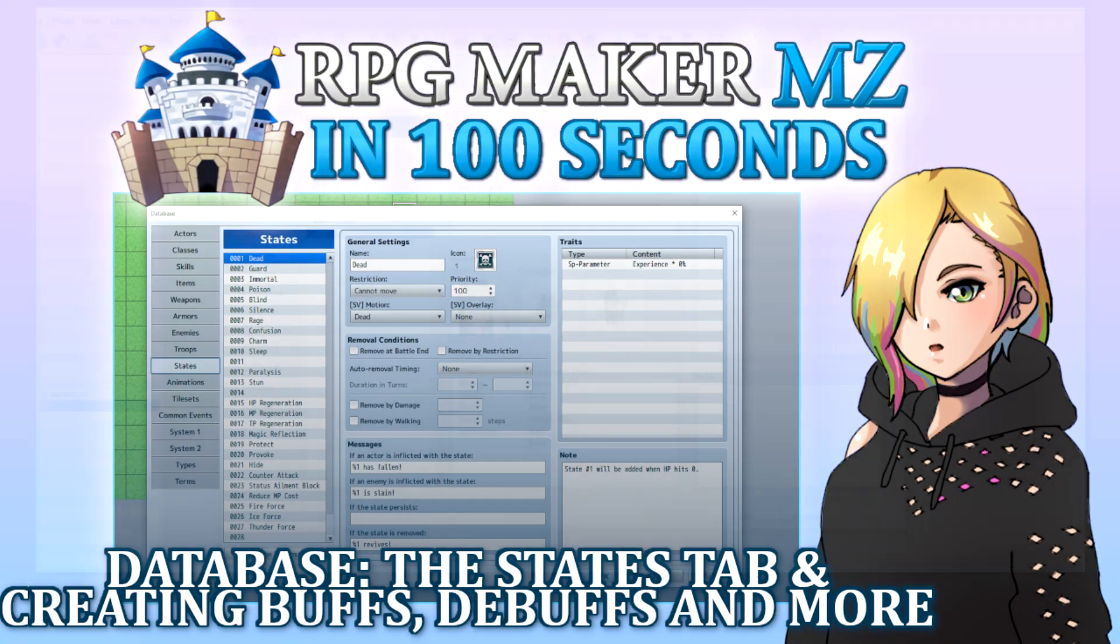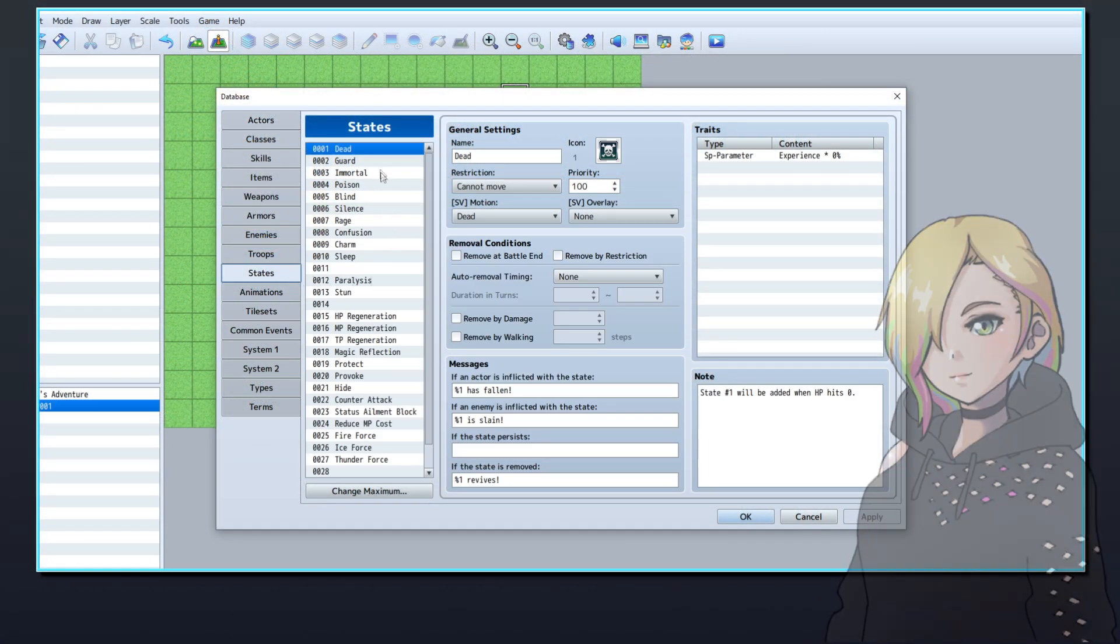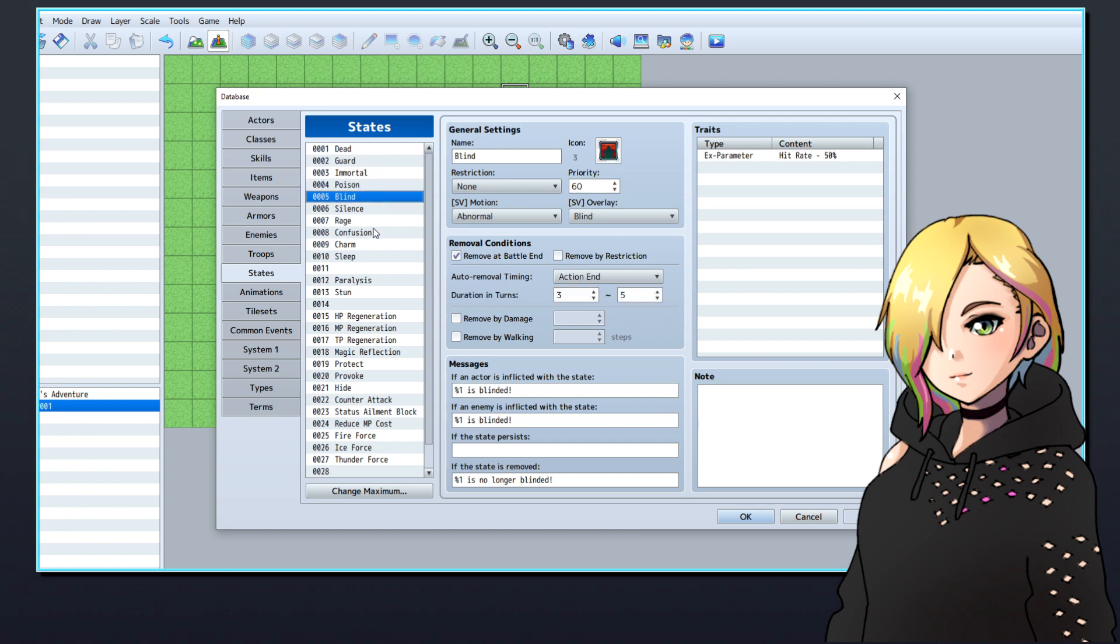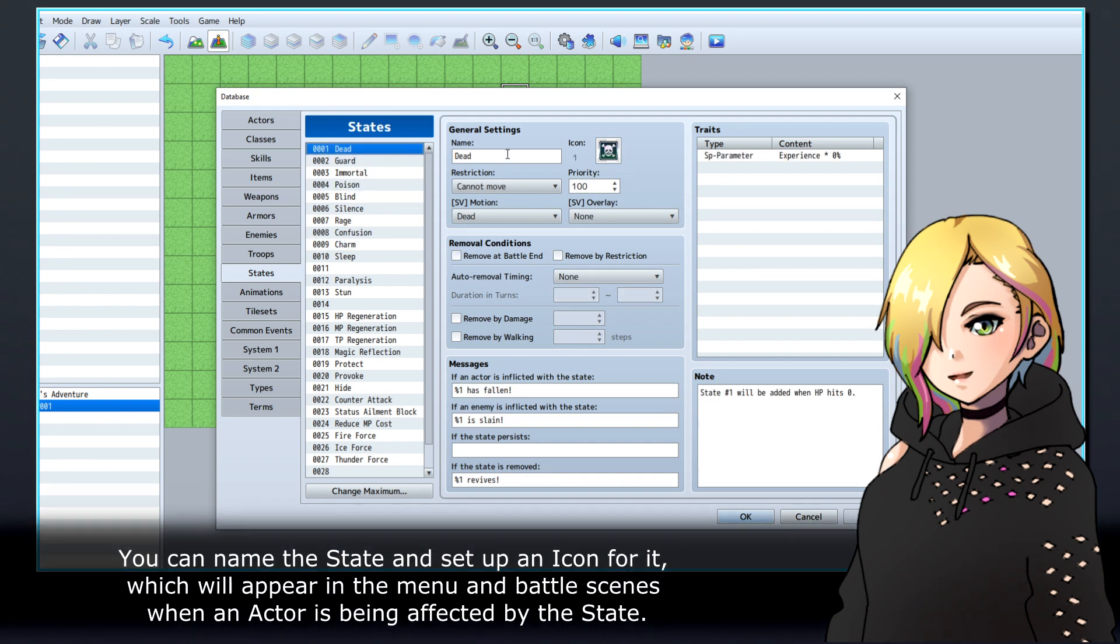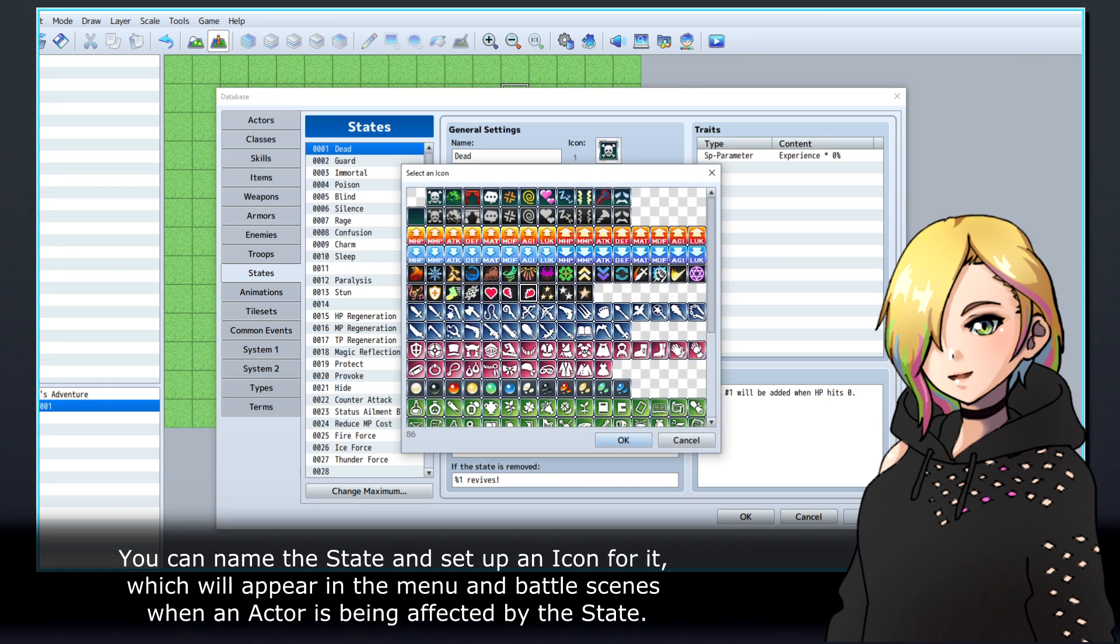Let's learn about how to use states in RPG Maker's database to create buffs, debuffs, and other conditions that affect actors. You can name the state and set up an icon for it, which will appear in the menu in battle scenes when an actor is being affected by the state.